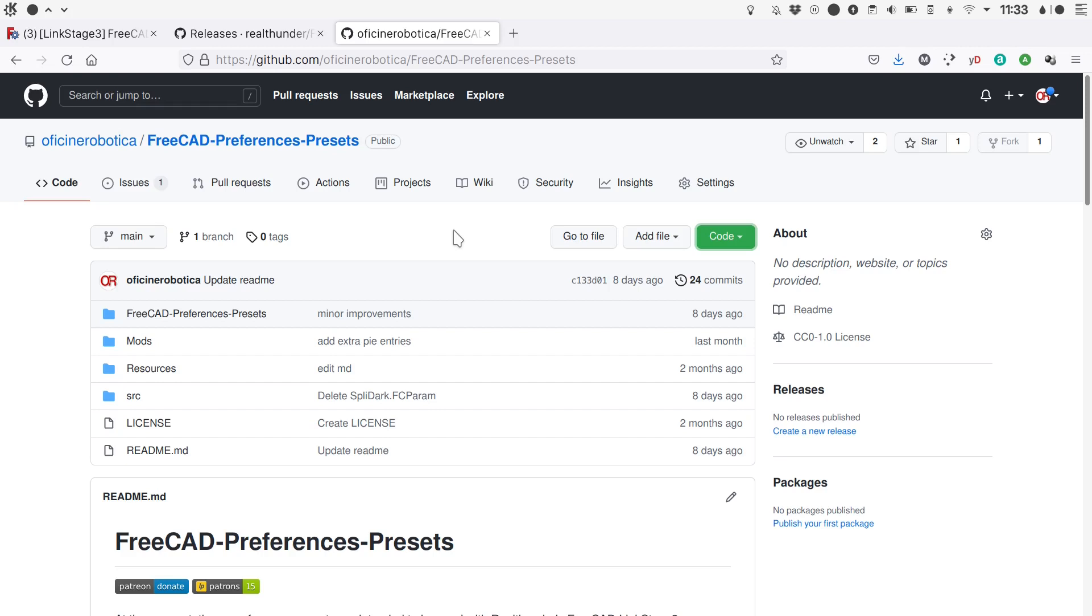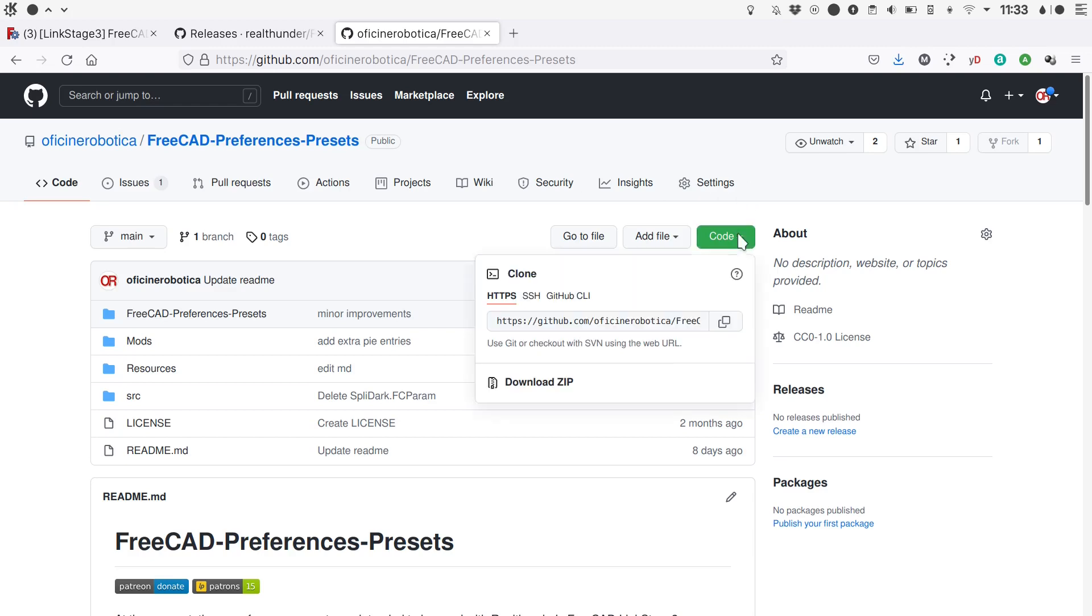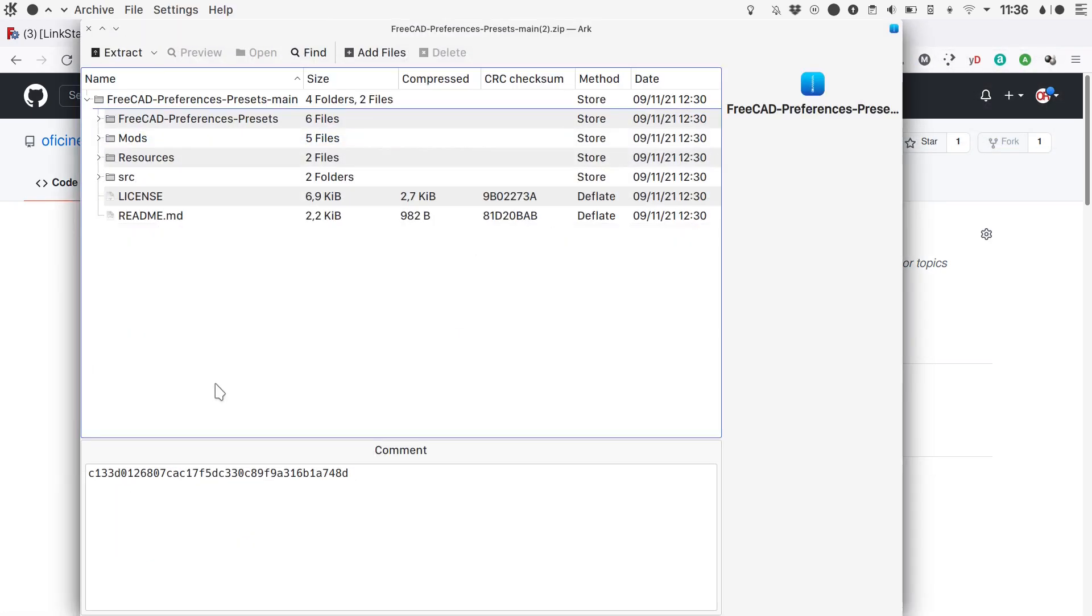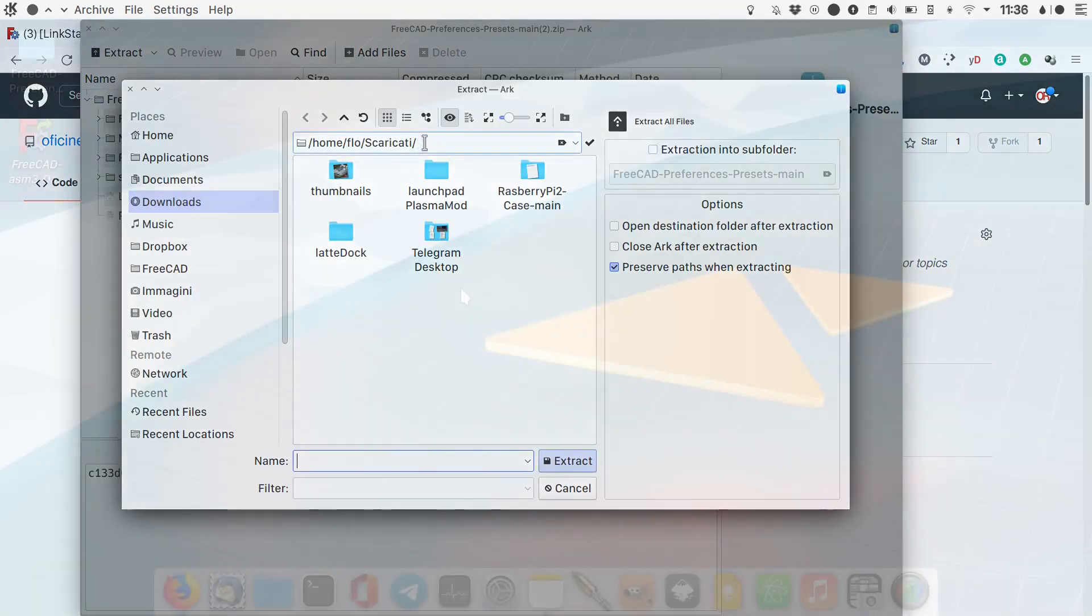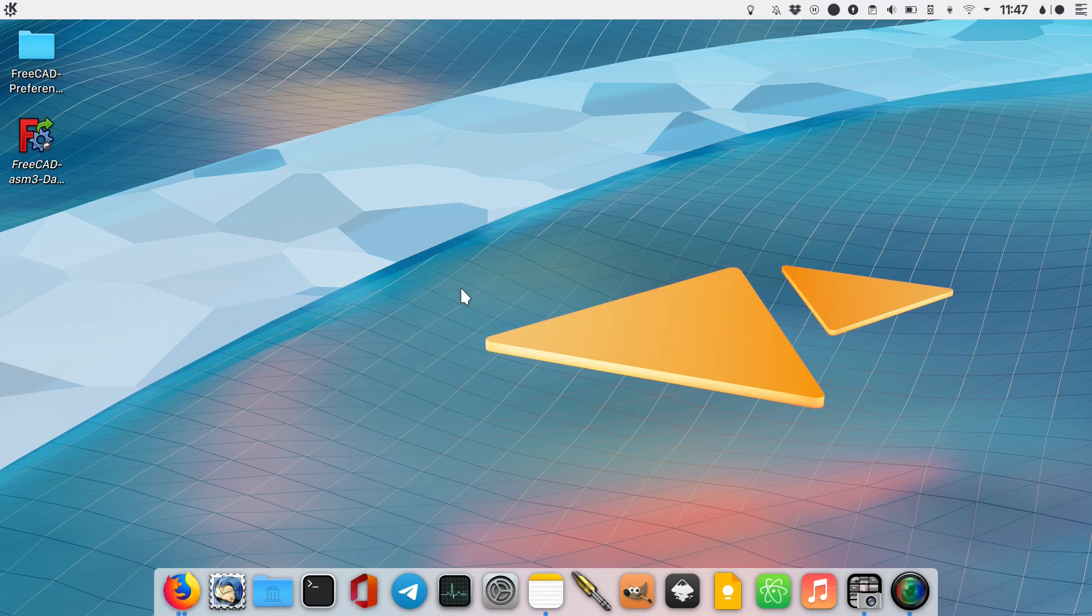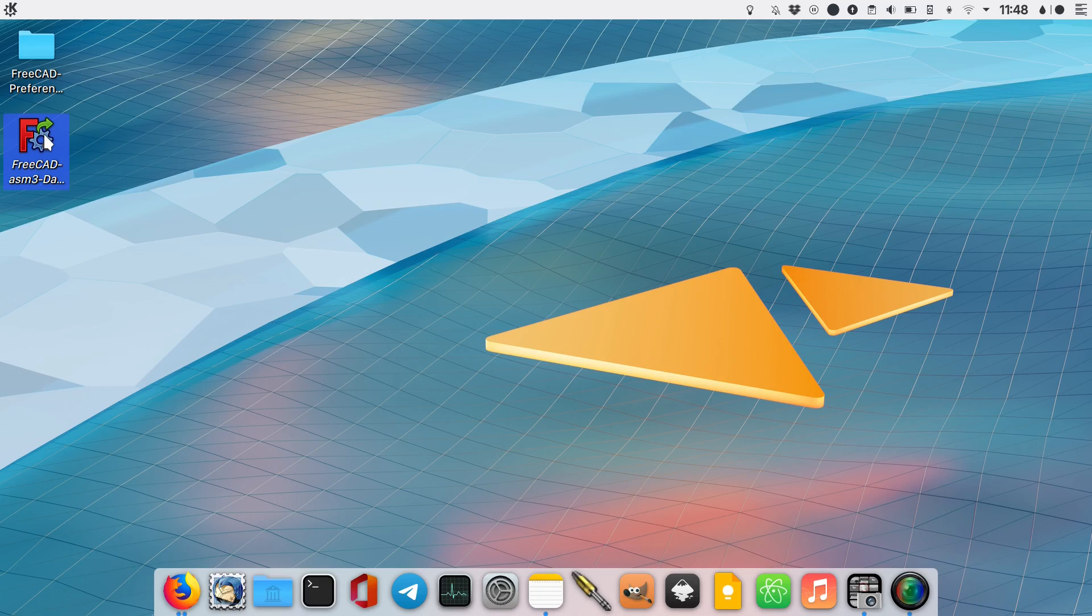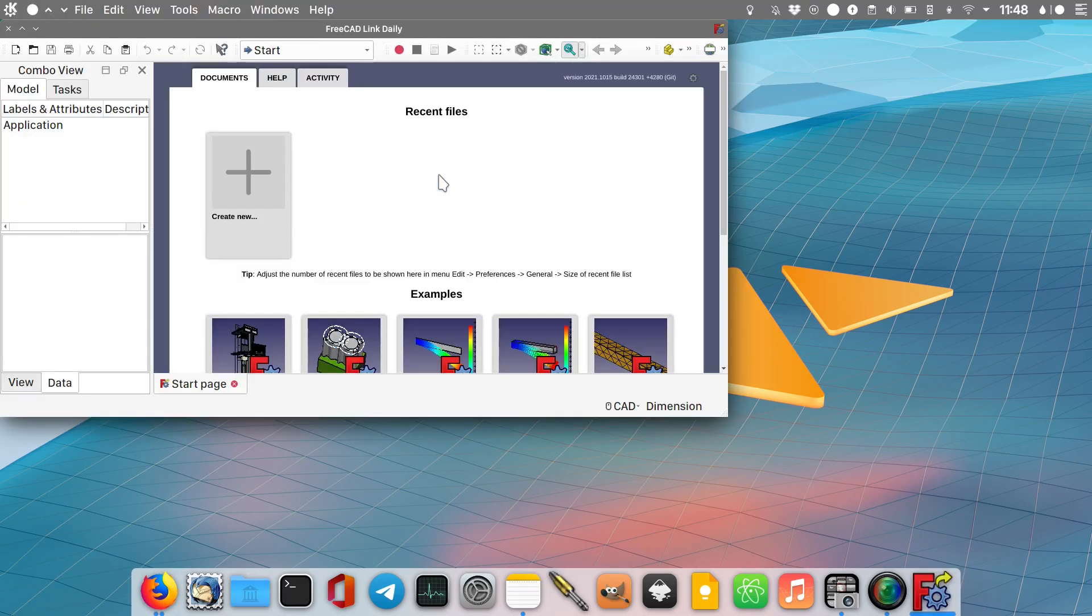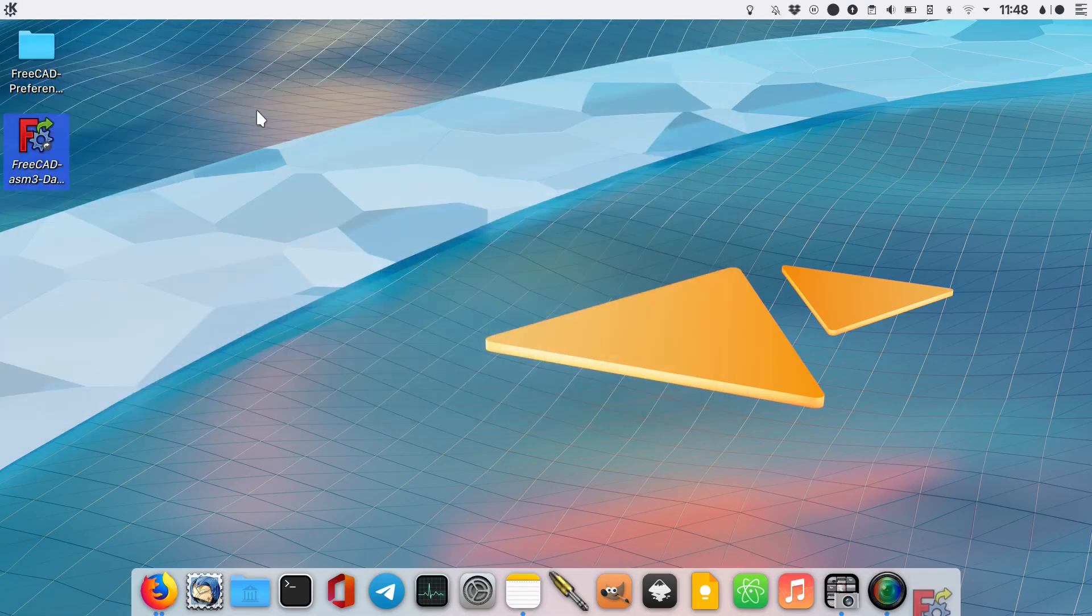Let's start by downloading the customization itself. Go to code and download zip. Open the downloaded archive and extract it to a convenient place. Assuming we are dealing with a clean install, we need to start FreeCAD at least once in order for the configuration folders to be created. And this is the default look of FreeCAD. Let's just close it.